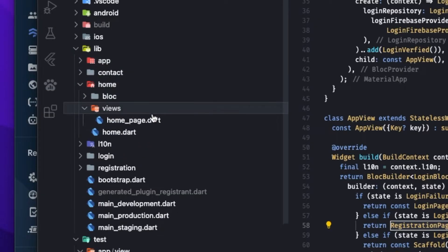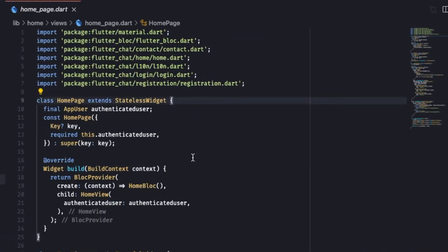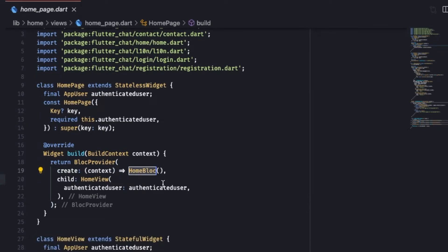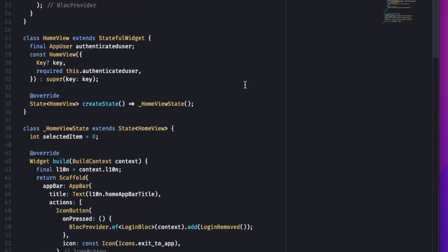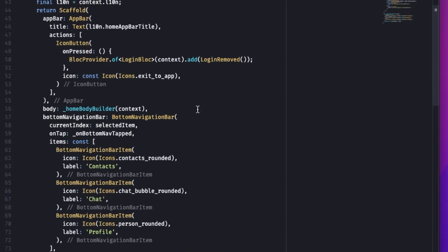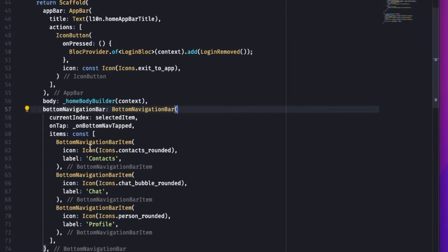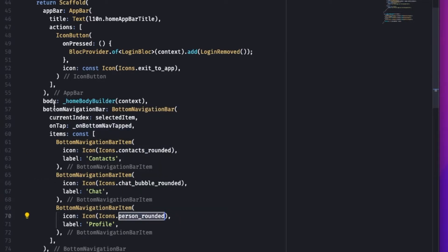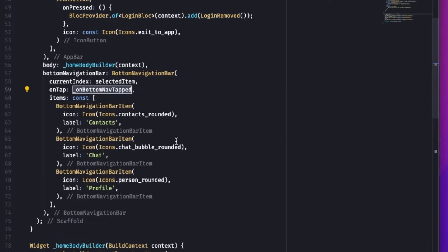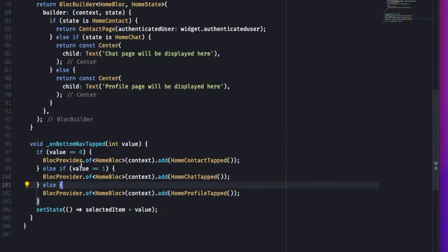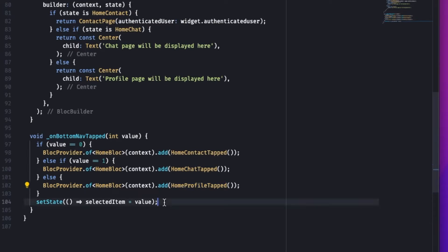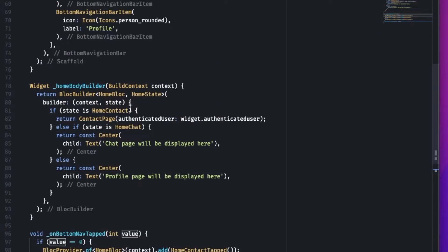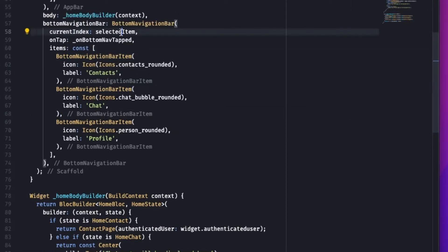The Registration Builder shows a circular progress indicator on Registration In Progress. On Update Success or Detail Request Success it navigates to the home page with the logged-in user. Looking at the home page under the home folder, the Home Page is a stateful widget with a BLoC Provider giving the Home BLoC to its Home View. Home View is a stateful widget that takes an authenticated user. Its state builds a simple Scaffold whose body is a Home Body Builder and whose bottom navigation bar is a Home Bottom Navigation Bar with three items: Contact, Chat, and Profile.